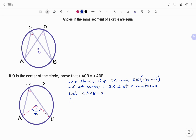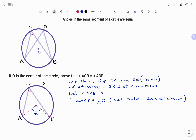Therefore angle ACB will be equal to half x, and the reason being: the angle at the center equals twice the angle at the circumference.